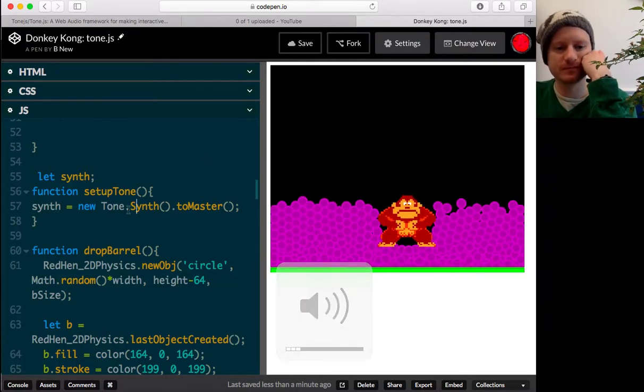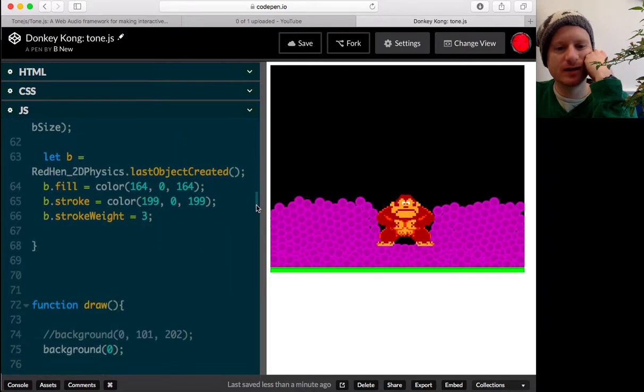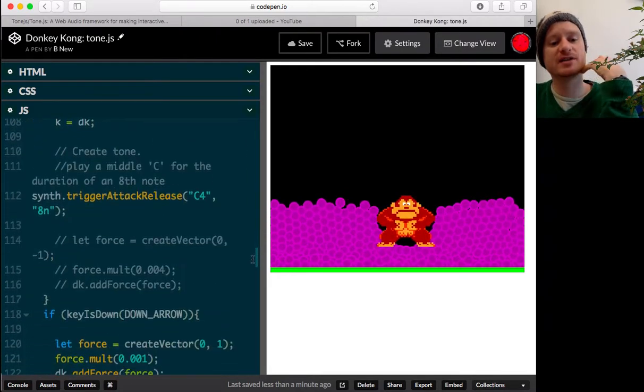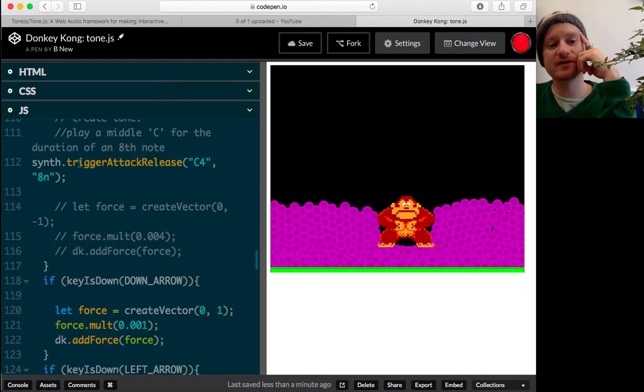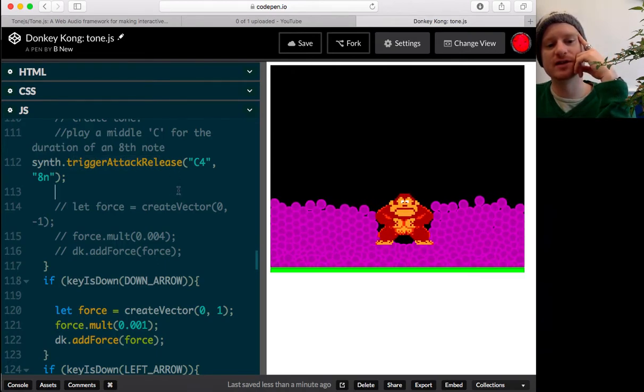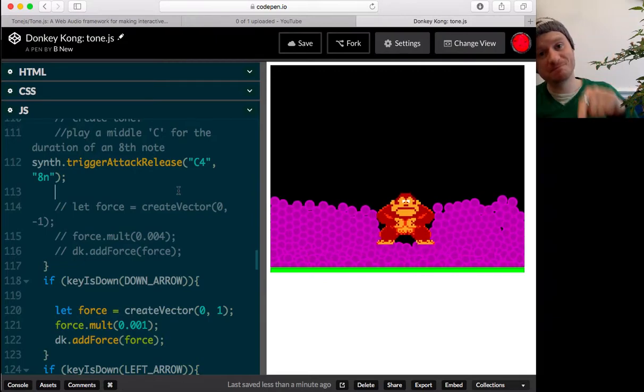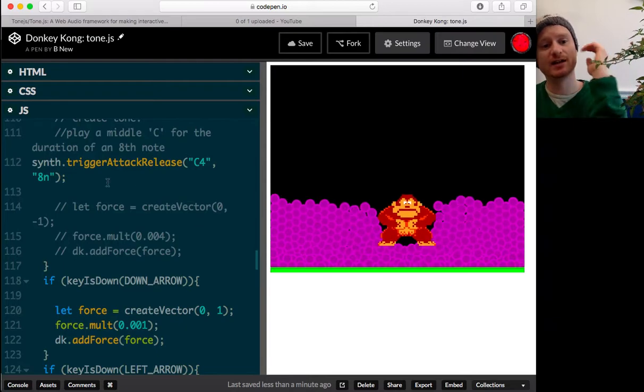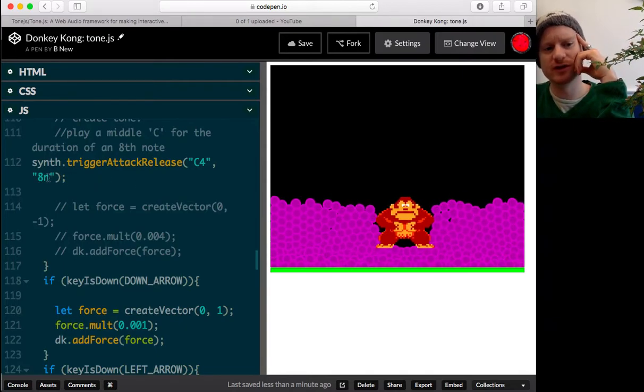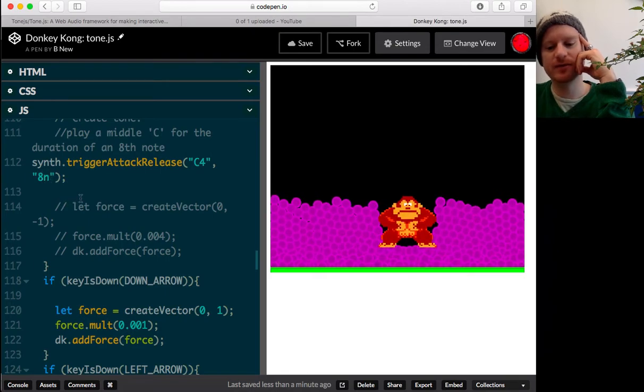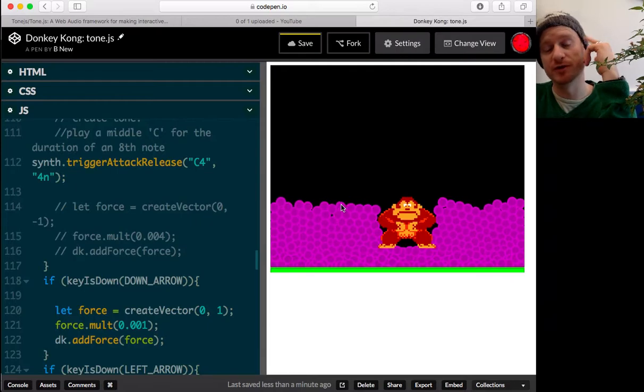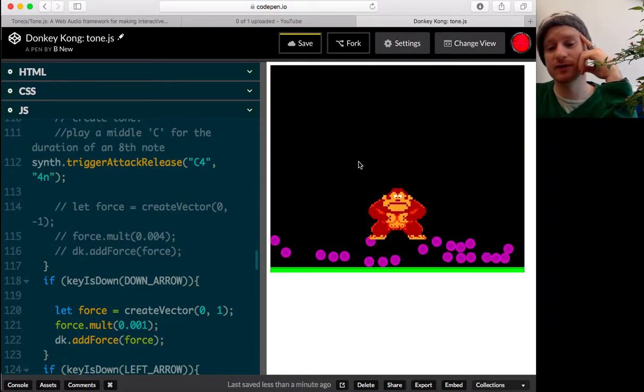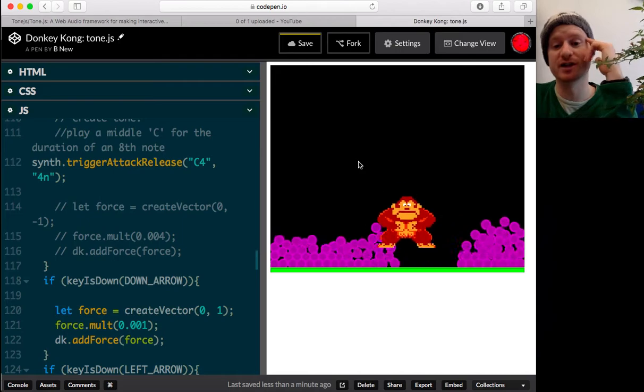Right. So, what's really nice about this example is that this function, trigger attack release, it kind of covers attacking the key. So, like, starting the tone, but also releasing, which is controlled with this second parameter, 8N. So, if we put 4N, I don't know any music theory. Will that be half as long? Or twice as long? You never know with music. Here we go.